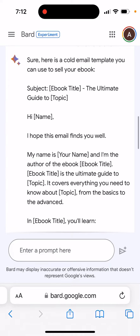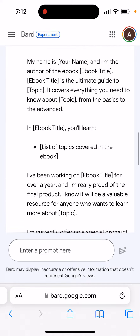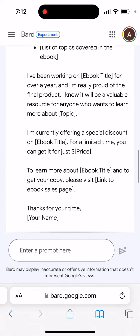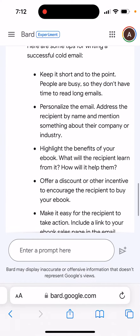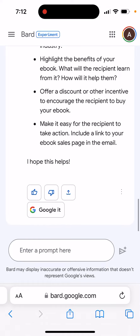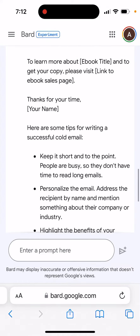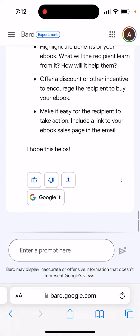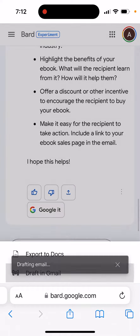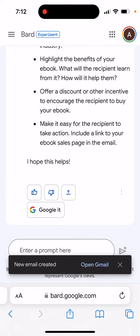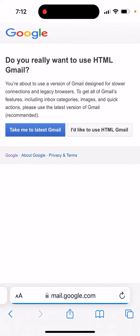Here you can see the template subject, and there are also some tips. Then you can just draft it in Gmail and open the Gmail app instantly — you just need to be logged in. Let's see how it works.